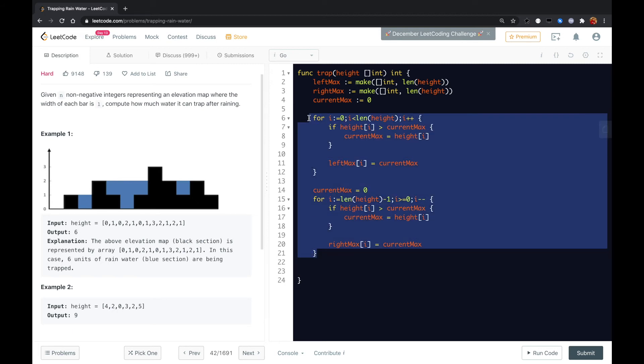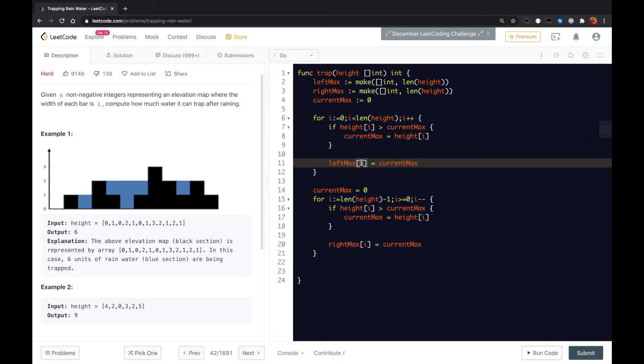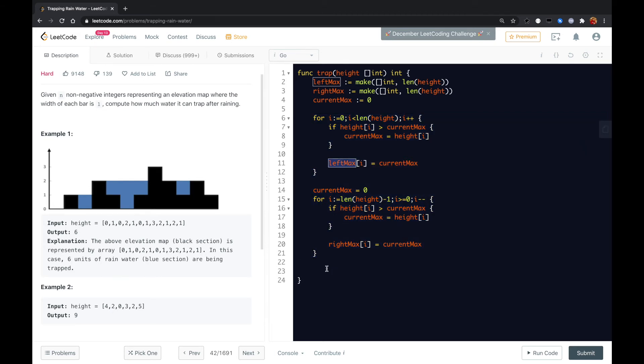So with these two for loops, we for each specific i's element, we just get its left max and right max.